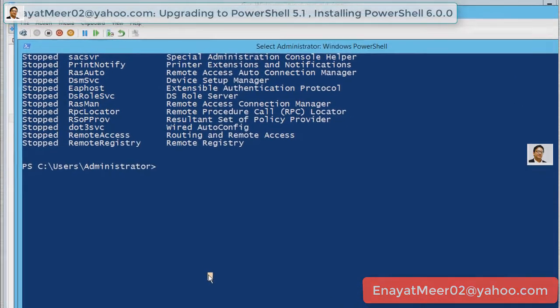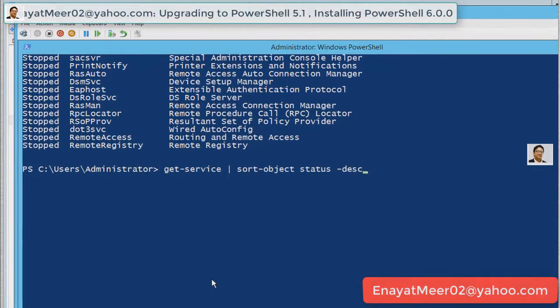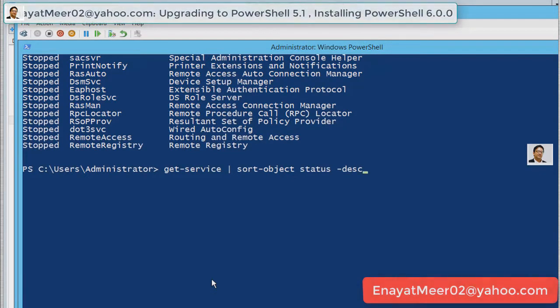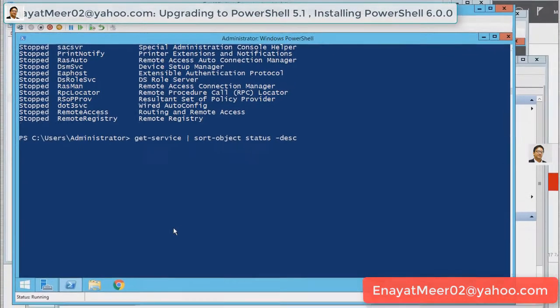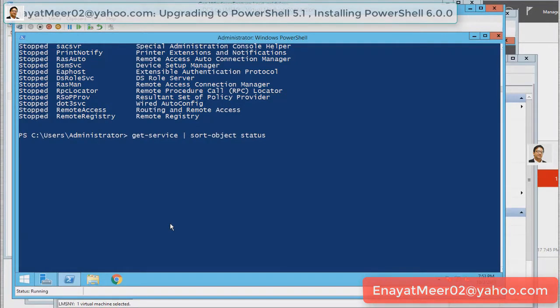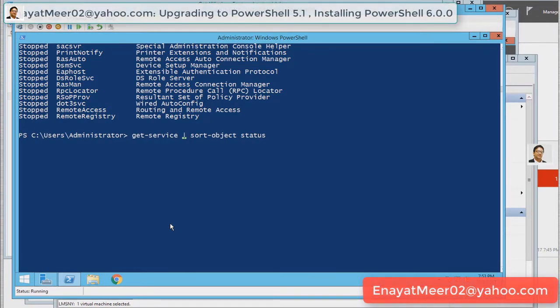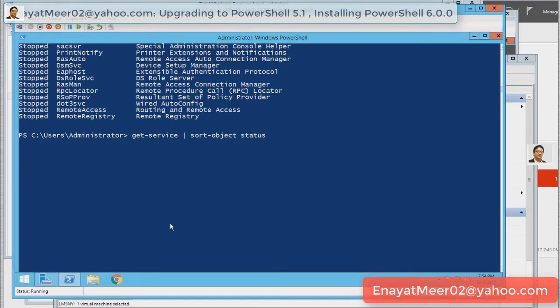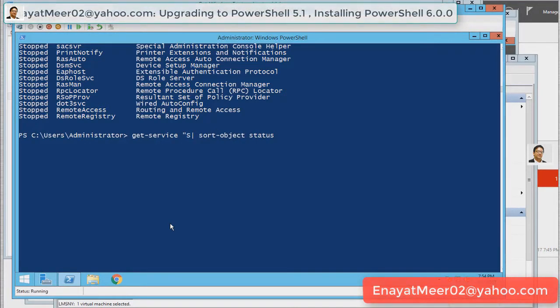Get-service will bring up your services from PowerShell. You can view in descending order or ascending order. First, I am going to sort these objects and see which service is running.